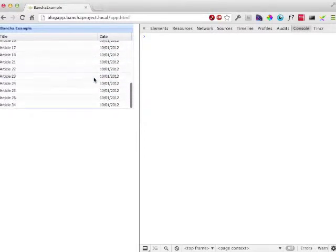Okay, I hope you like this small screencast. And I hope you like working with Sencha Architect too.